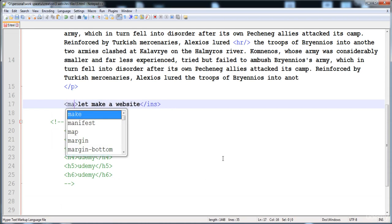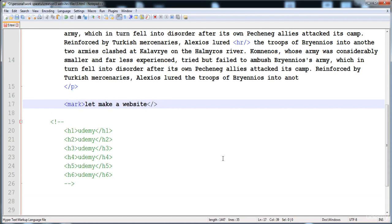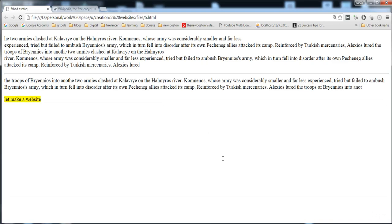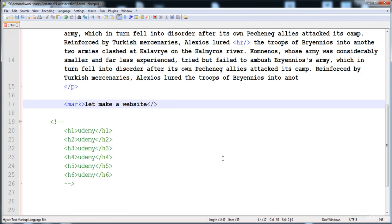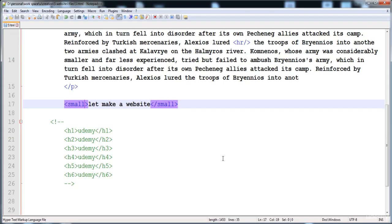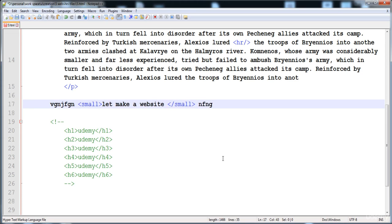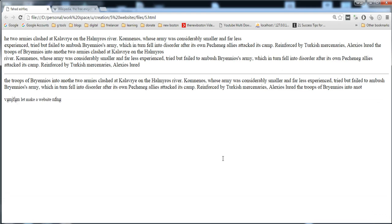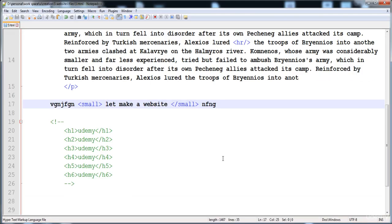If we want to highlight text, we use the 'mark' tag — the text appears highlighted. If we want to make text small, we use the 'small' tag. To demonstrate this clearly, I'll add regular text before and after it. In the browser, the before and after text is big while the middle text wrapped in 'small' tags appears smaller.